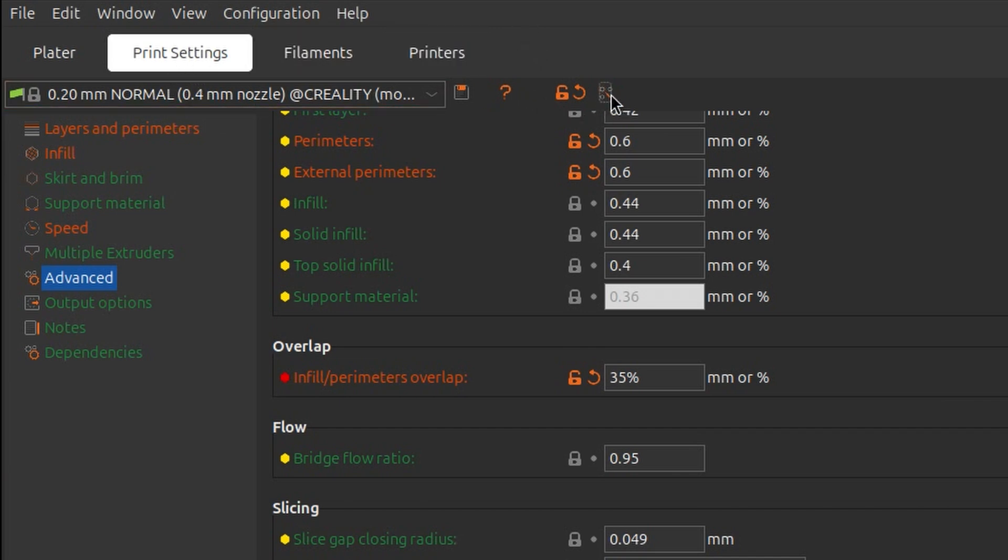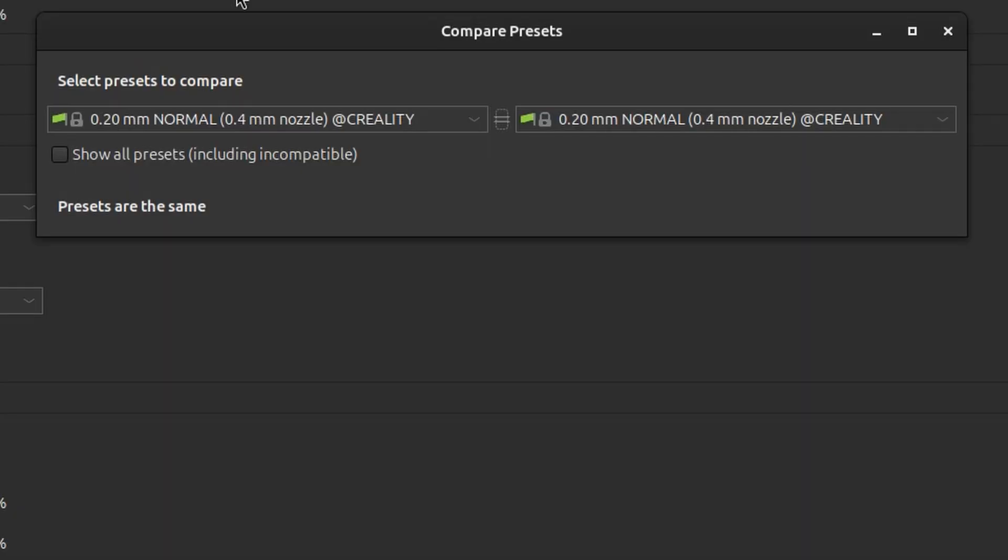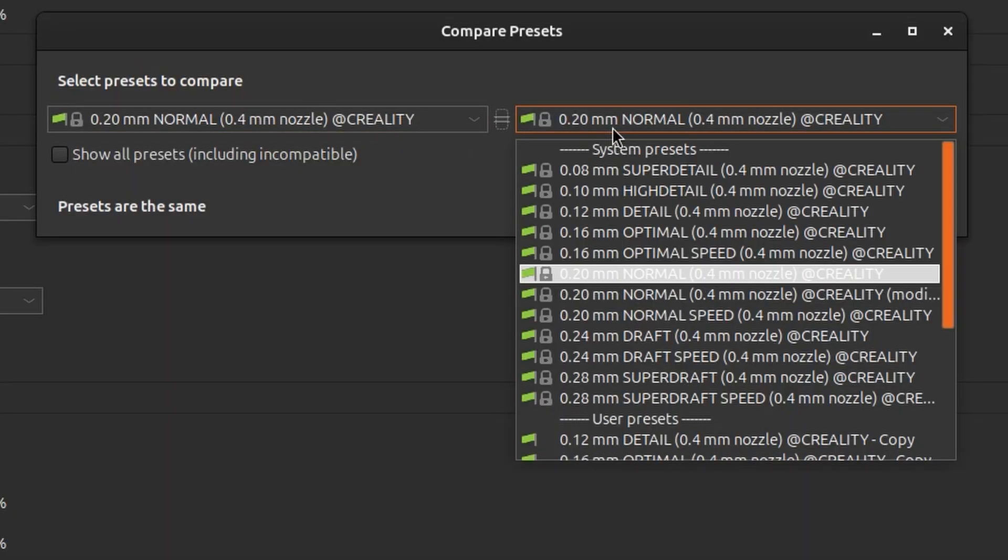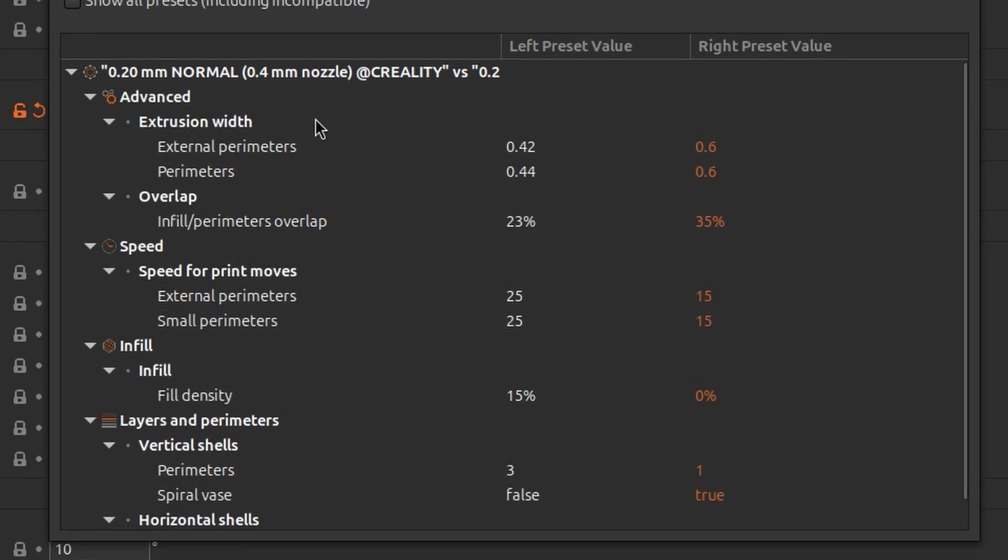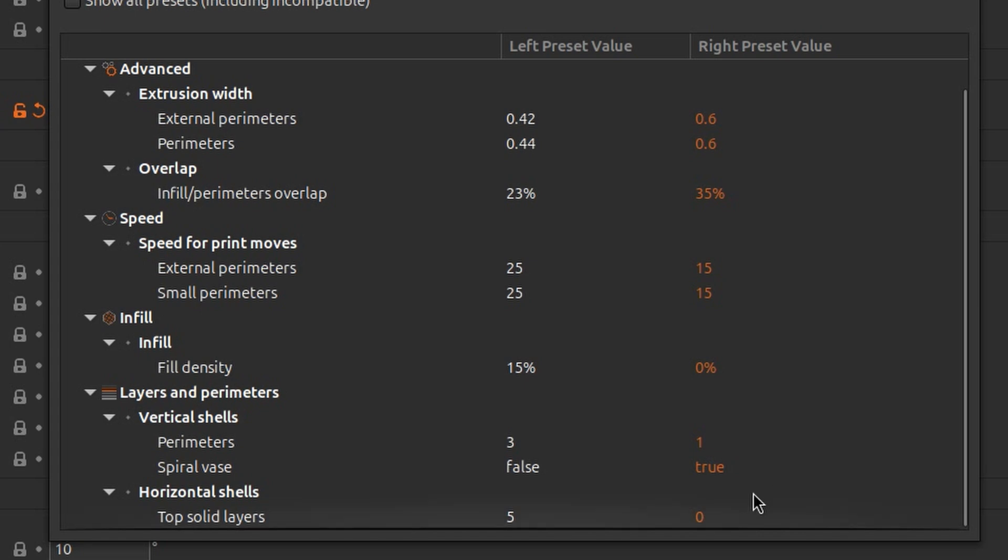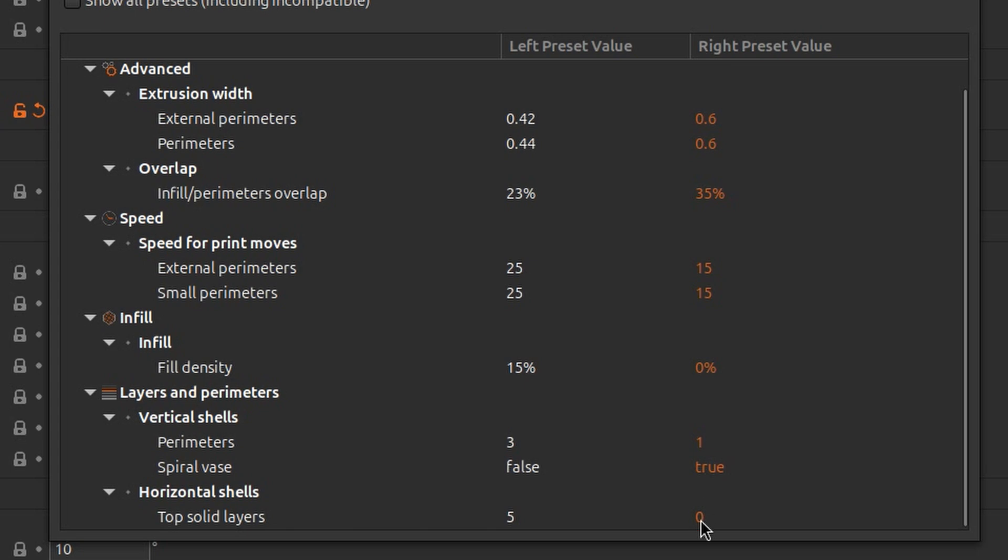We can compare them. This is the original one and let's take the modified version. You can see that we have the extrusion width that is higher. We have more overlap. We are printing slower. And the bottom ones are just for the spiral thing. So we don't have any infill. We have just one perimeter. Spiral vase is set to true and we don't have any top solid layers. So that's it.